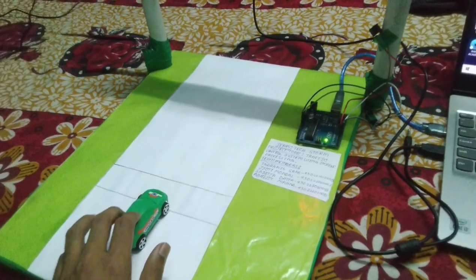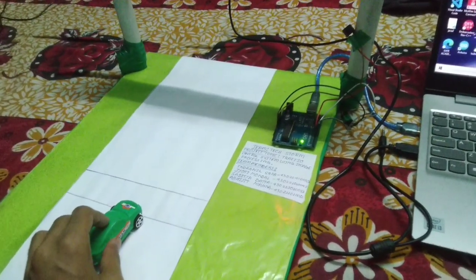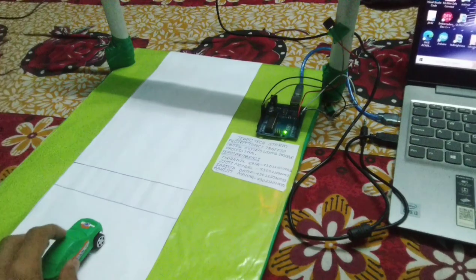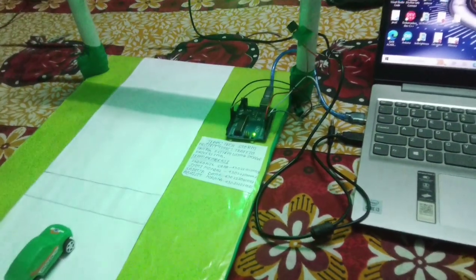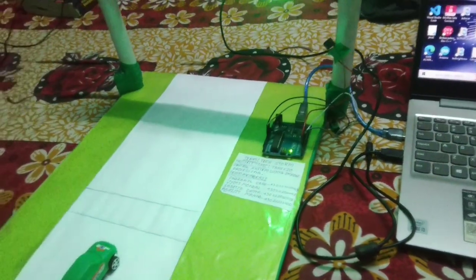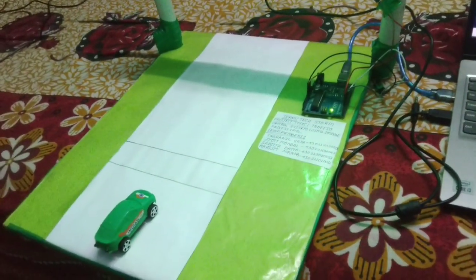you can see the buzzer is alerting and the system also takes a photo of the car at this moment.